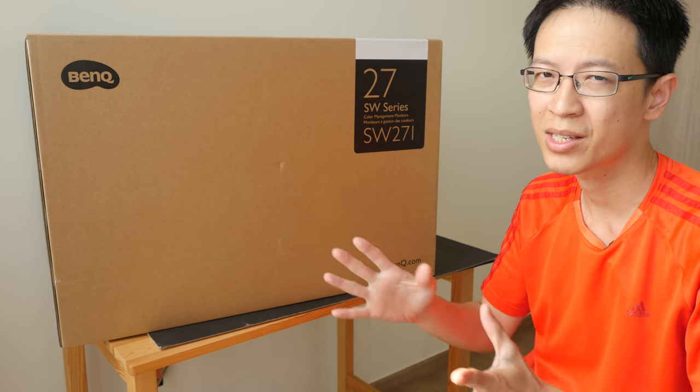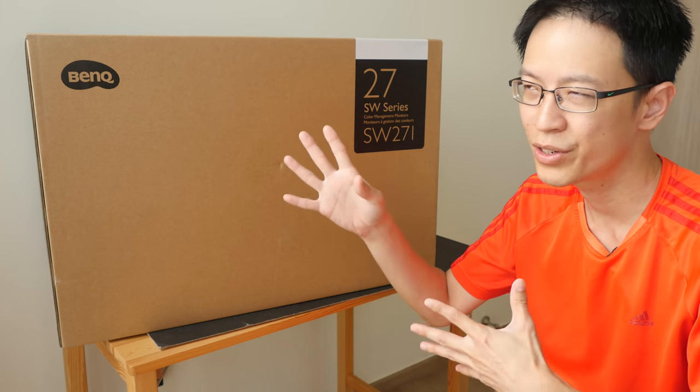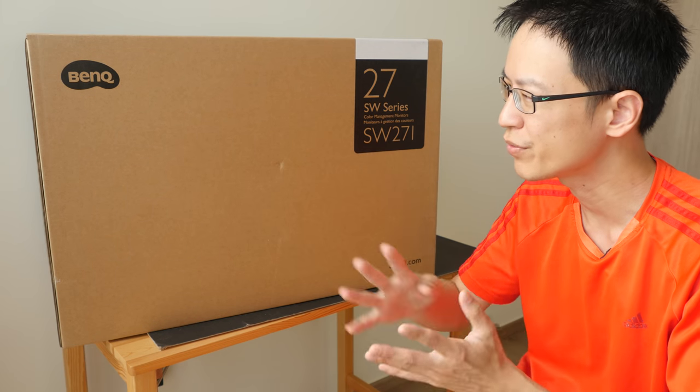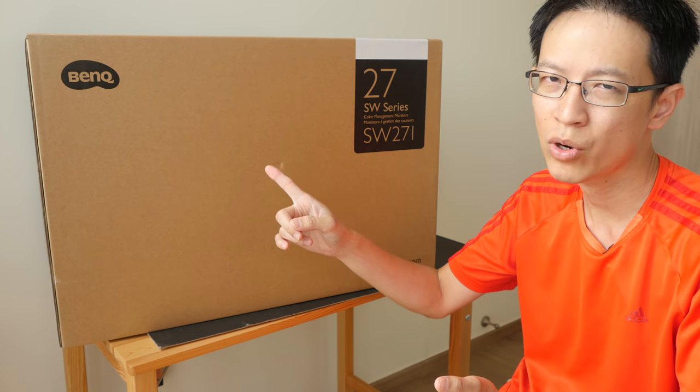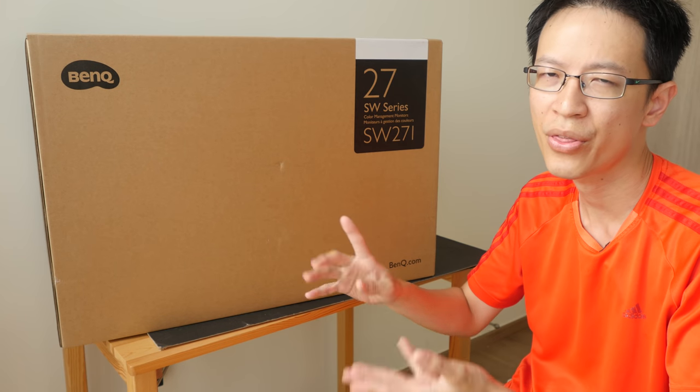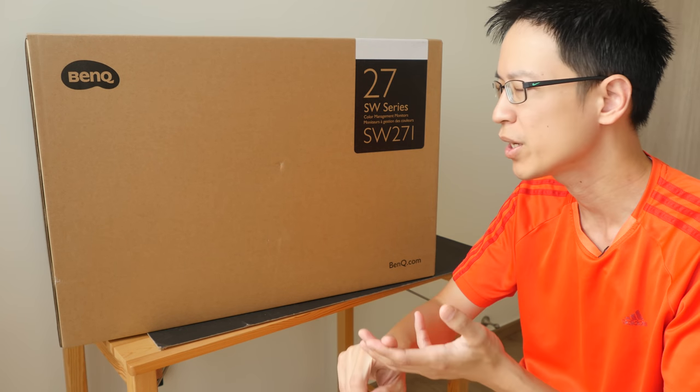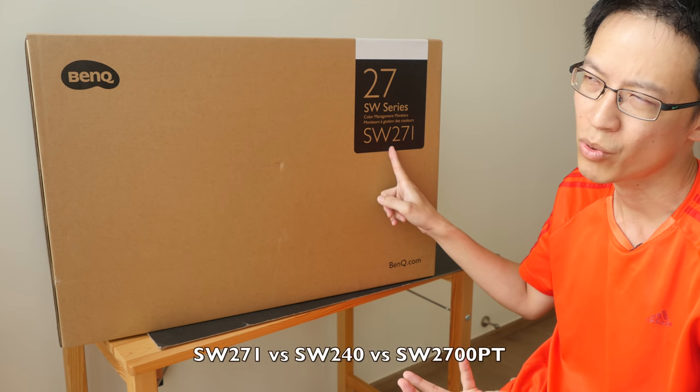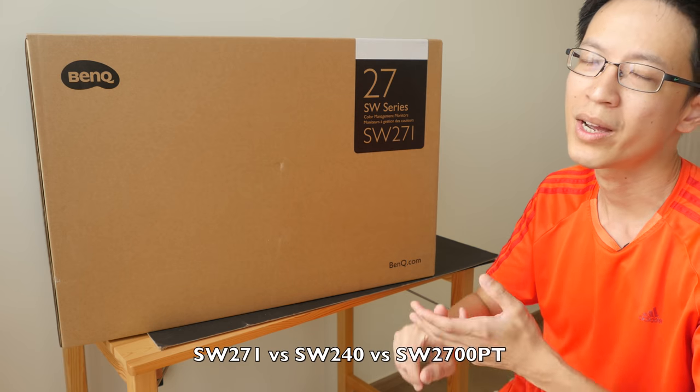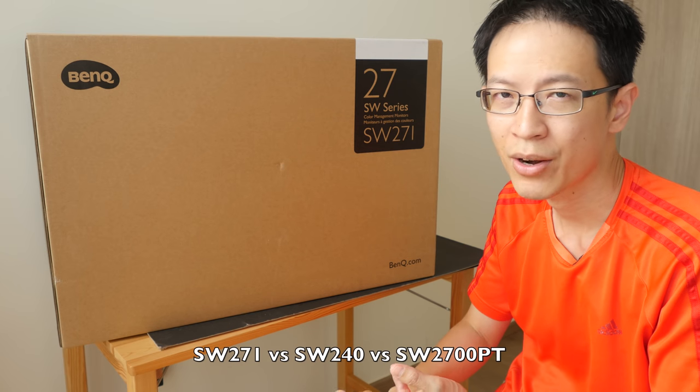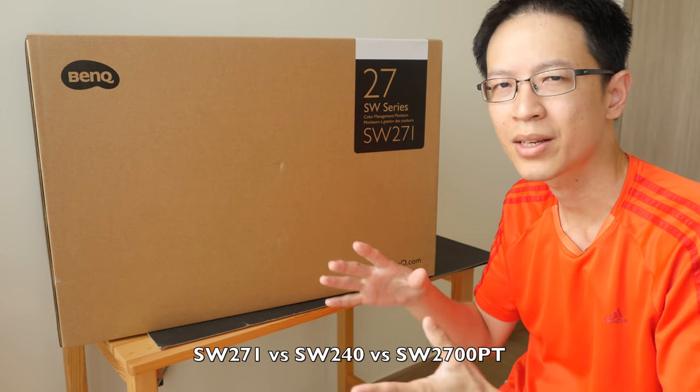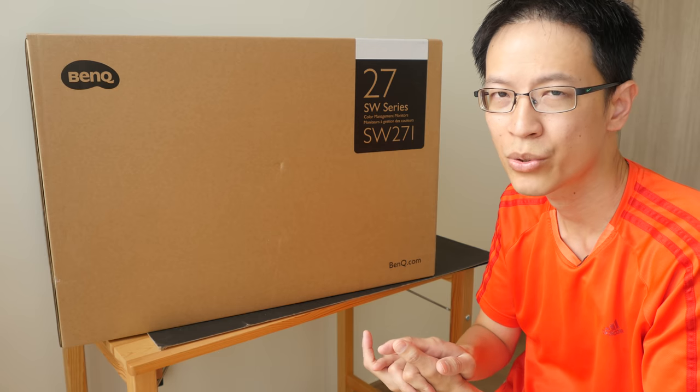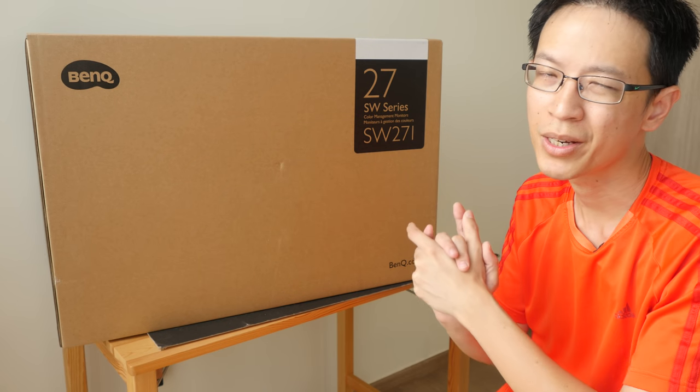Now this video is a sponsored video. Actually the next two videos are also sponsored videos. In the next video I will be giving you the full review and the third video will be me comparing the SW271 with the SW240 and also the current monitor that I am using, the SW2700PT.